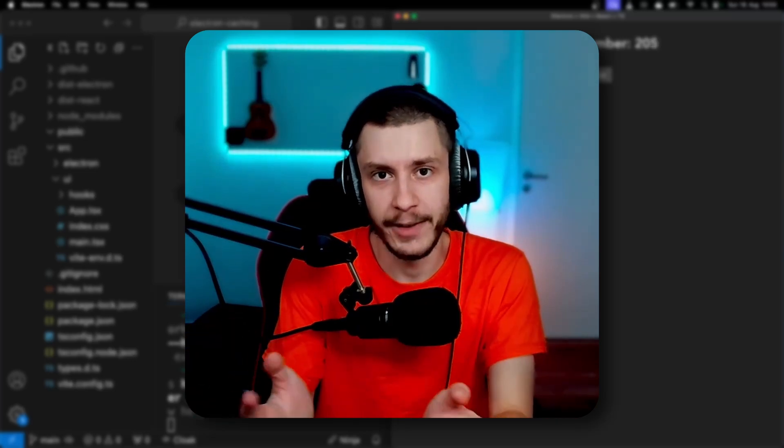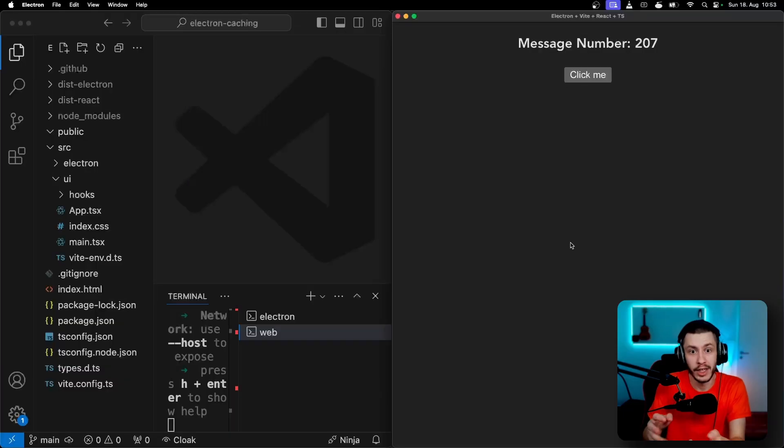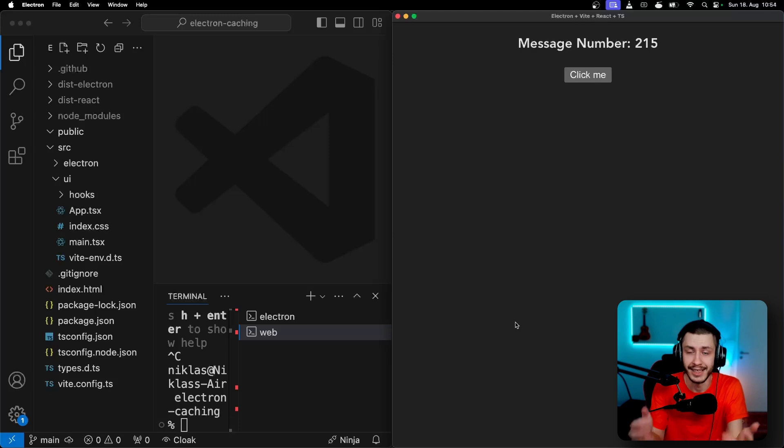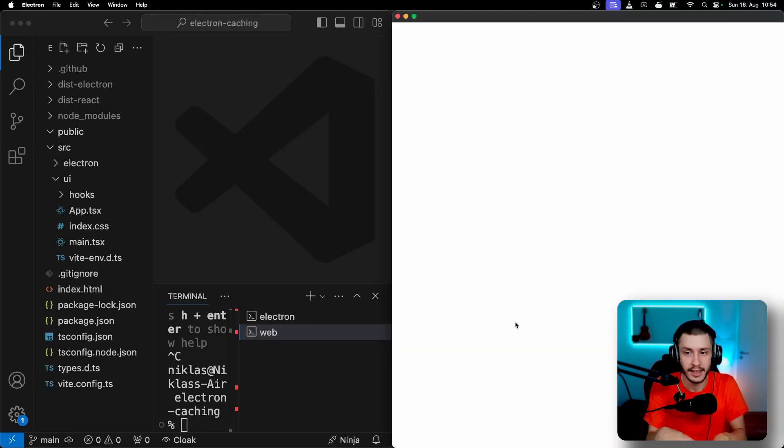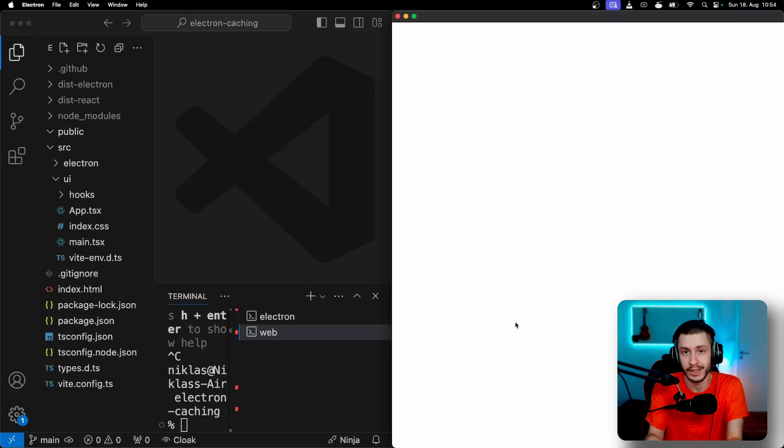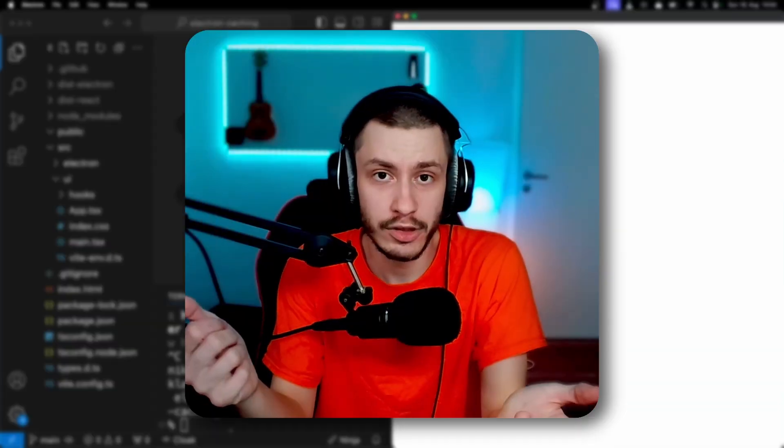So you've built an Electron app as a client for your web app and you've realized that if you kill your web server, or if the web server isn't available because it either has problems or users offline, then your app will look like this most likely, which is not ideal because right now it can't fetch HTML, CSS or JavaScript, which gives us two options.